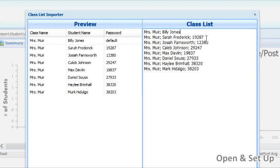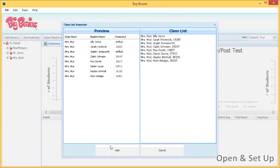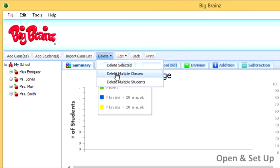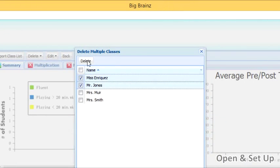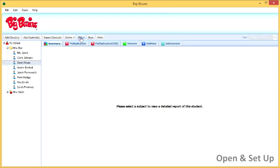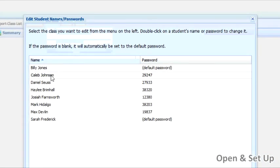Again, notice that you can preview on the left-hand side what you're actually adding. When the preview pane looks the way you intend, press the Add button. You can delete classes or students with the Delete button, and you can change passwords or names using the Edit button.